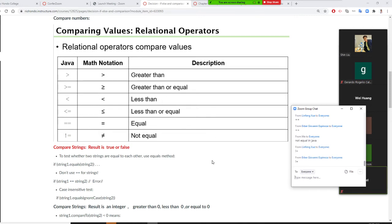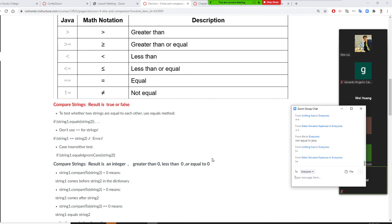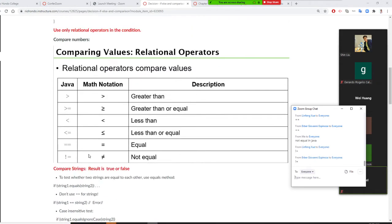Besides comparing numbers, Java works with strings a lot. But a string is not a number, so when comparing strings like names, we cannot use '==' or the six relational operators. Those relational operators are for numbers only.